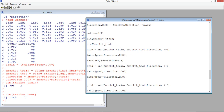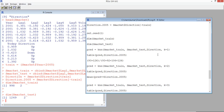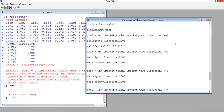Our training data has 998 rows and two variables. Our test data has 1,249 data points and two variables. We only have the explanatory variables in training and test data because the target variable has been taken separately. In k-nearest neighbor algorithm in R, you don't need to build the model and test the model separately - you do both at the same time.